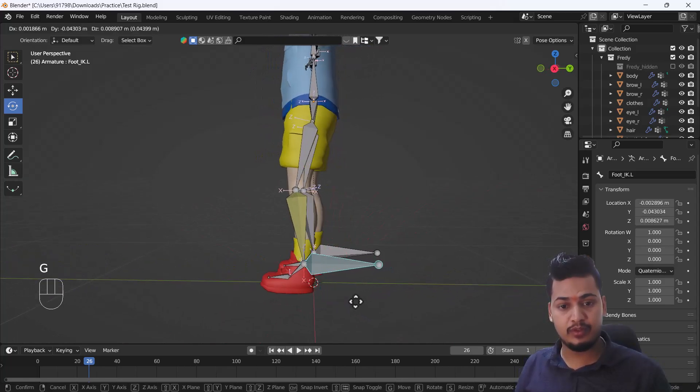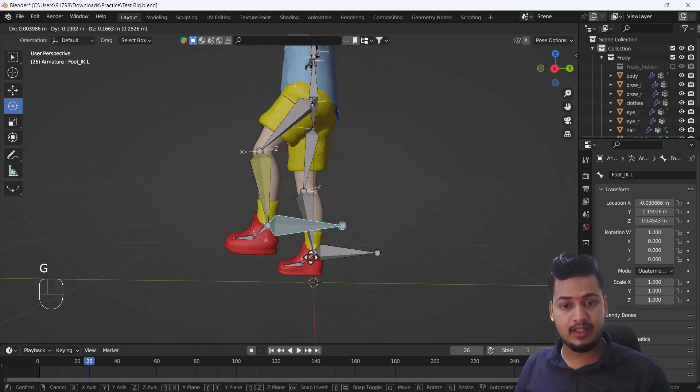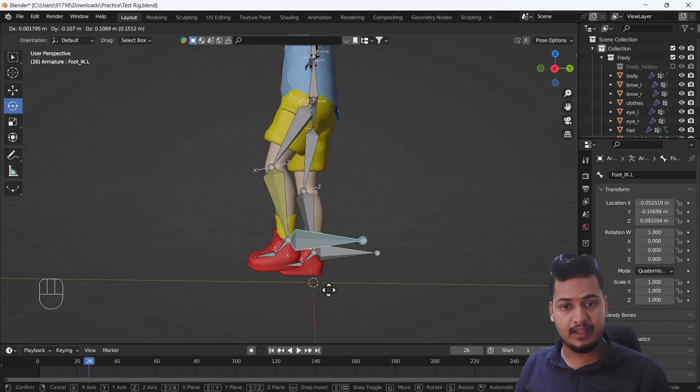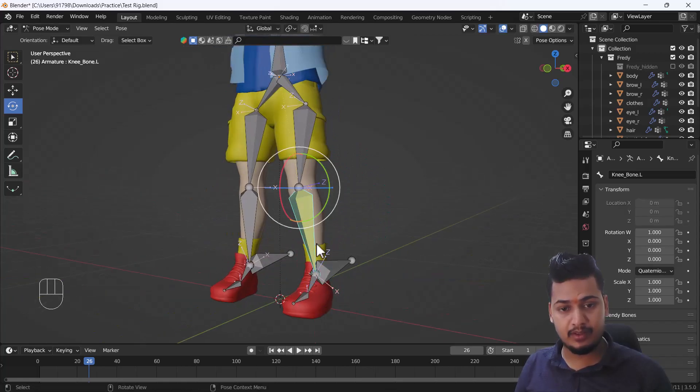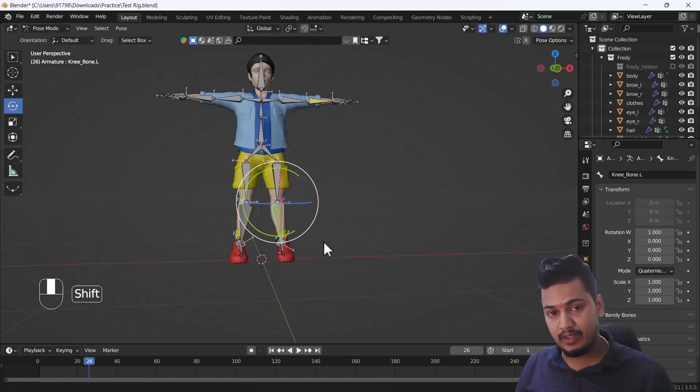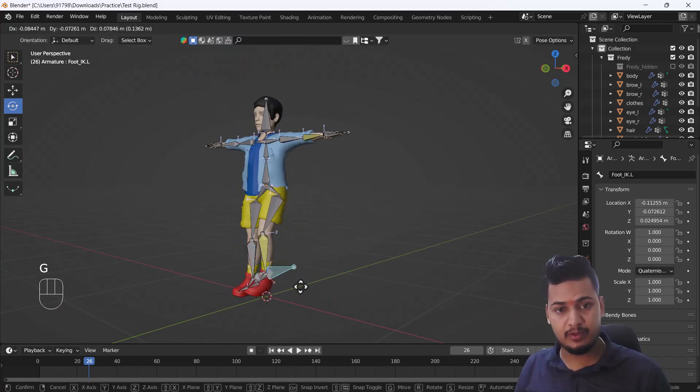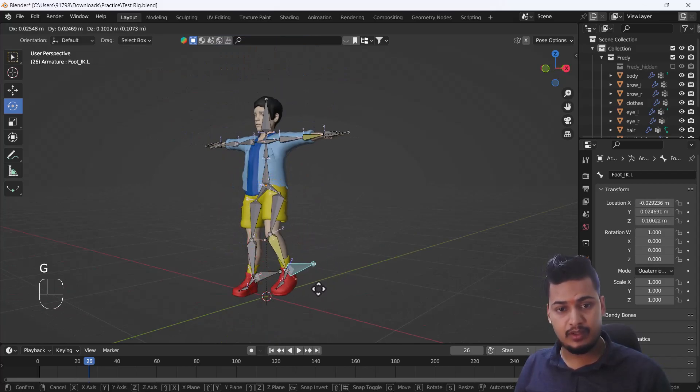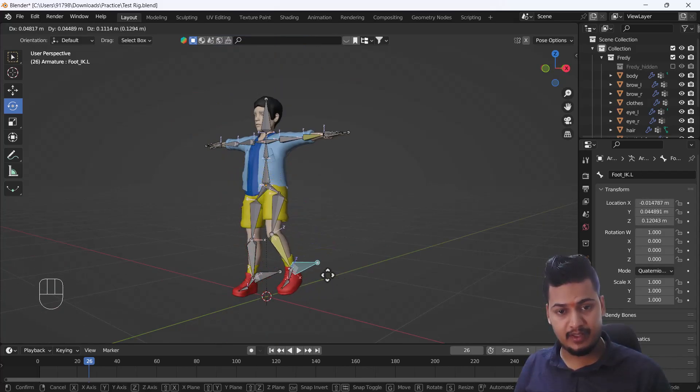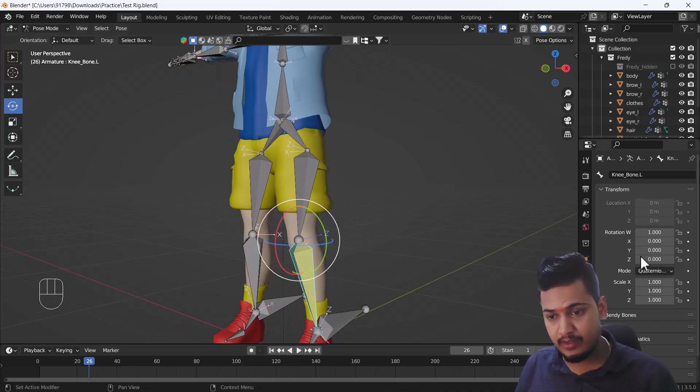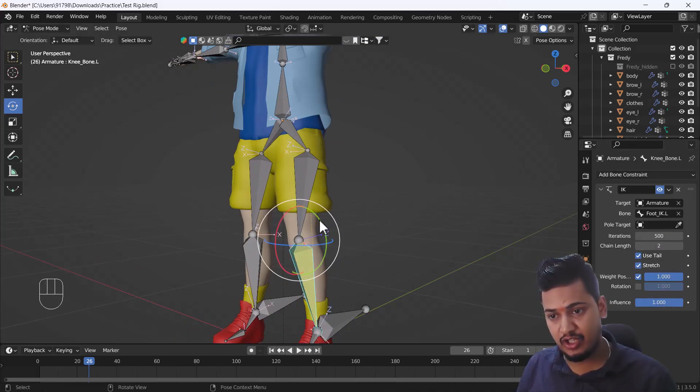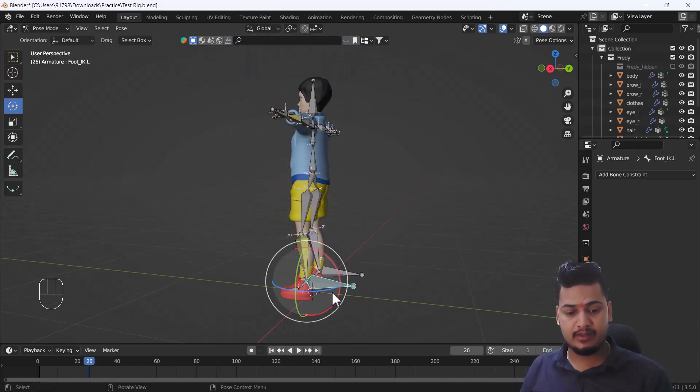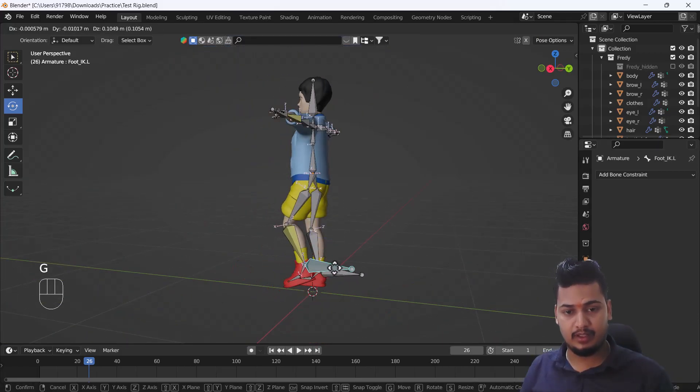After that, I'm just going to try to move this bone, so it will look something like that and it's looking nice. But what we have to do is one thing: when I try to move this bone, it's not moving as perfectly as we want. So what we can do is go to our constraints and I'm just going to increase the chain length to 2. Now you can see it's moving perfectly.